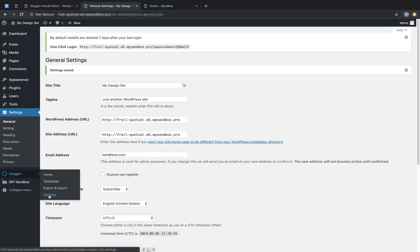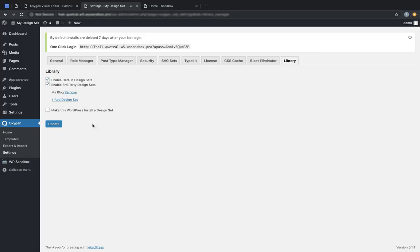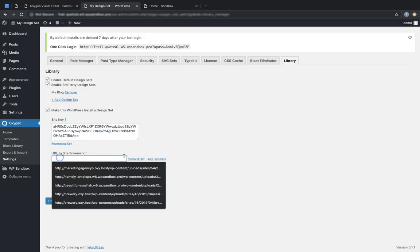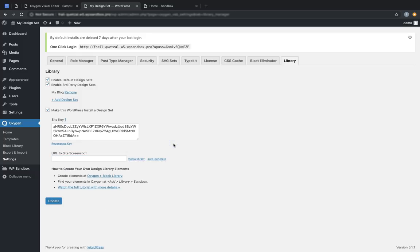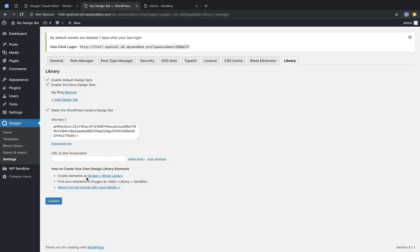Next, we need to go to Oxygen, Settings, to the Library tab, and we need to check Make this WordPress install a design set, and click Update. Now we'll see some new information. The first is our site key — this is a key that must be used on other Oxygen sites in order to install this site. Next is the URL to the site screenshot, which allows you to designate an image for use as the screenshot of the design set in the Oxygen library. You can also choose a screenshot from the media library, or you can use our API to auto-generate a screenshot. Finally, there are some instructions on creating elements for your design set.